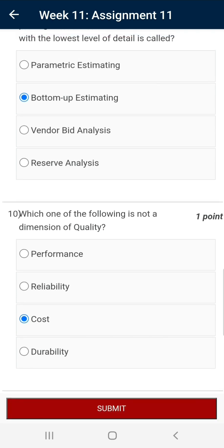Question number ten: which of the following is not a dimension of quality? The correct answer is cost. As per Professor M.K. Barua, there are eight dimensions of quality and cost is not among them. Thanks for watching.